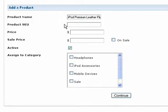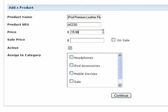Next, if you keep track of your products with a unique product code or SKU number, enter that number here. Otherwise, leave it blank. Next, enter the price for your product.